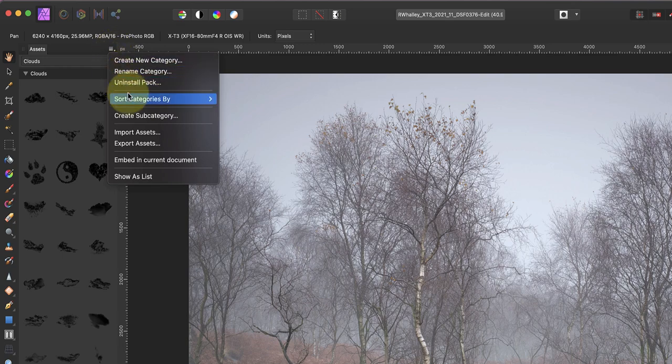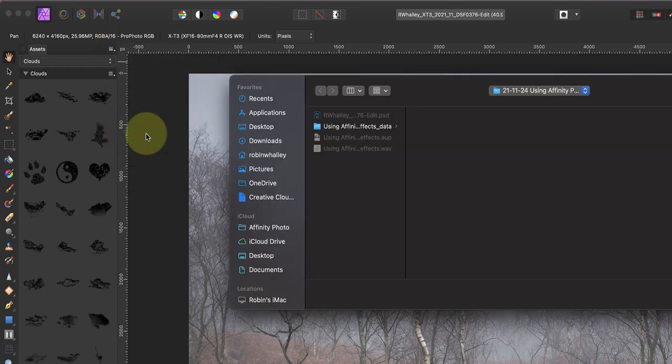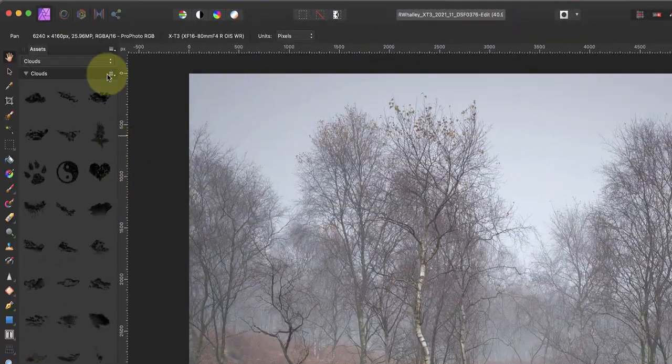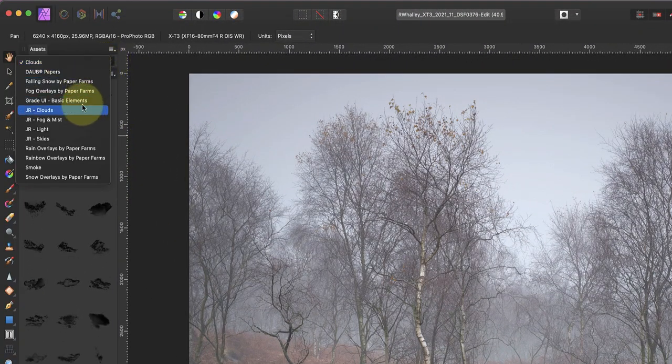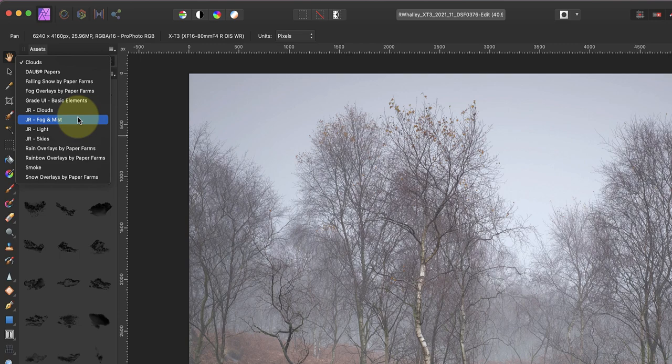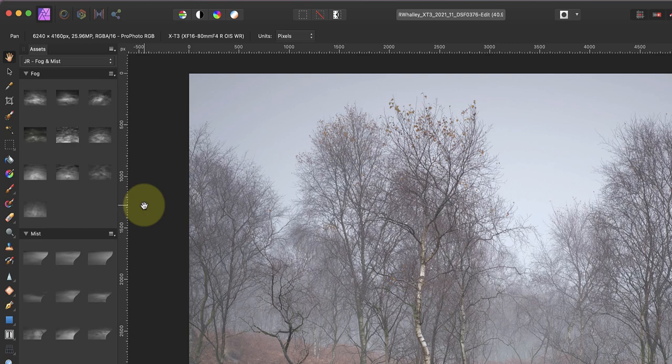Click the menu icon at the top of the panel and then you can pick the Import Assets option to select them. At the top of the Assets panel is a dropdown where you can select the asset collection you want to use. Today I'll be using the JR Fog and Mist collection. You can see the different overlays have been grouped in the Assets panel under the headings of Fog and Mist.